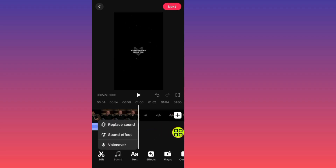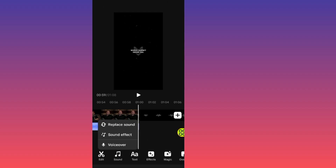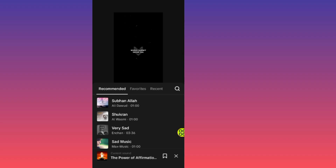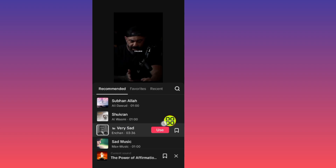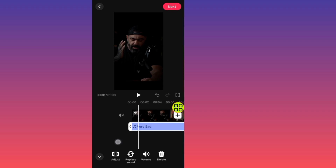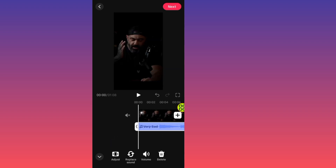You can also tap on the sound, tap Replace, and choose a sound that is longer than your video. I'll go with this three-minute sound and tap Use. Now this sound fits my video.